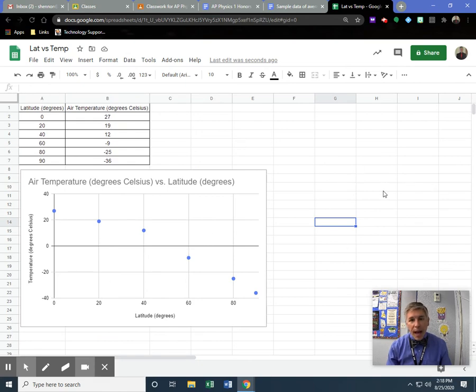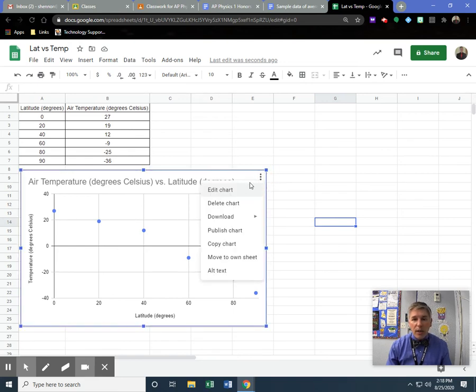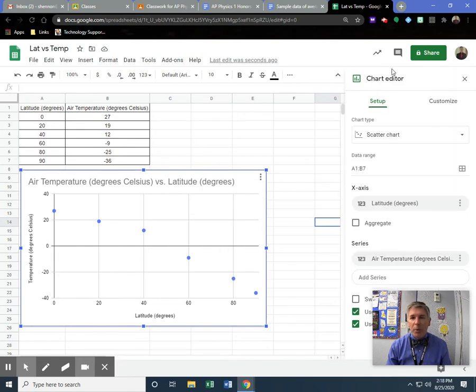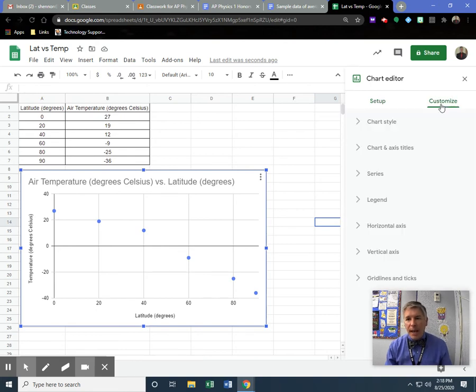Now, if you accidentally click off, you can always come onto your graph, click on it, go to these three little dots in the corner, and edit the chart. Click Edit, and it'll bring up this chart editor—you always want that. So the next step is I have to go over here to Customize.